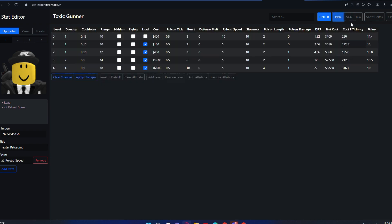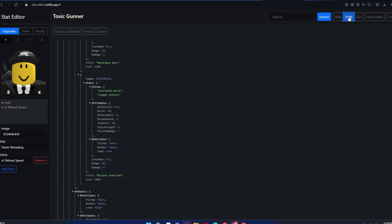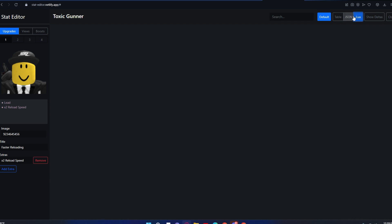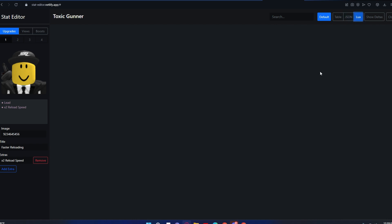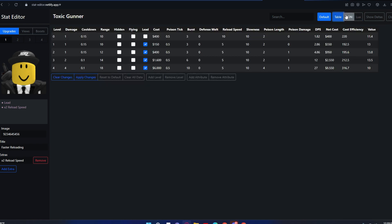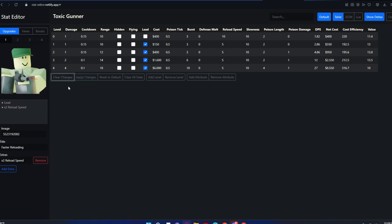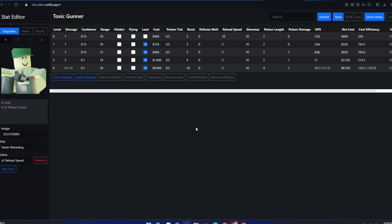There's Table, there's JSON, and there's Lua. I don't know what Lua is for—it doesn't work, it's kind of useless. These are the only two tables that work. This Show Deltas thing shows every single change you made for the table. If you change the damage to nine, it will say how much damage you added.